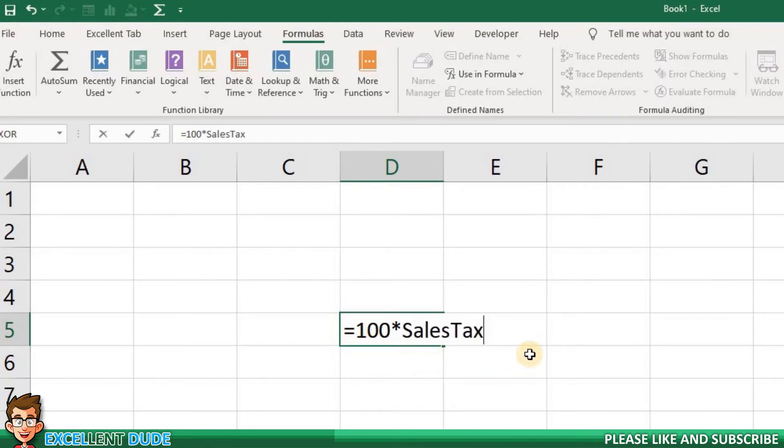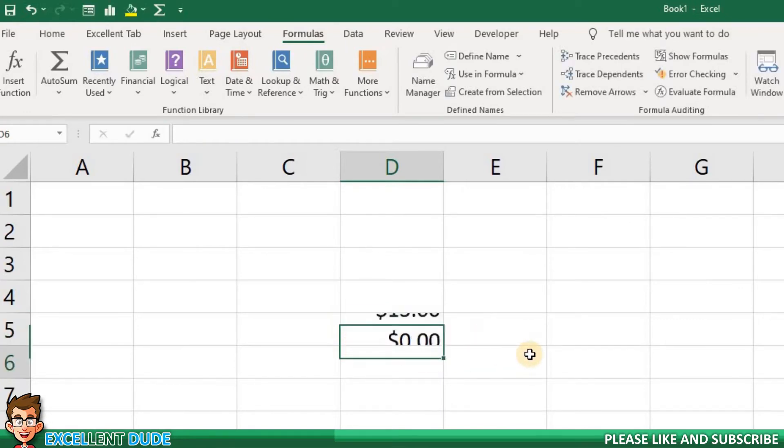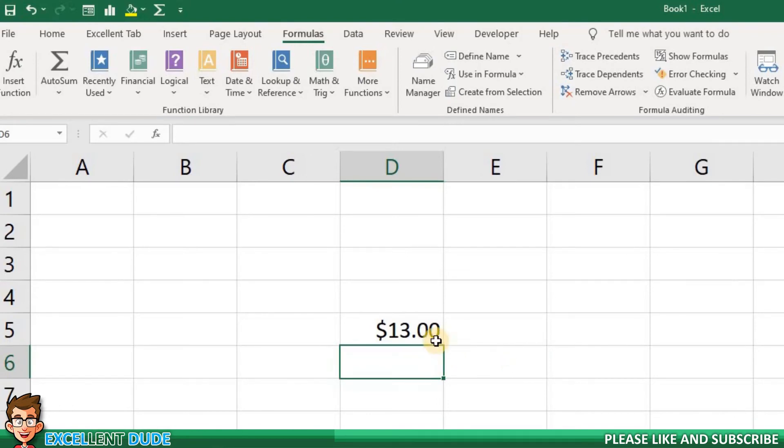If you use certain values like tax rates often in your work, this is where variables can really help speed up your workflow.